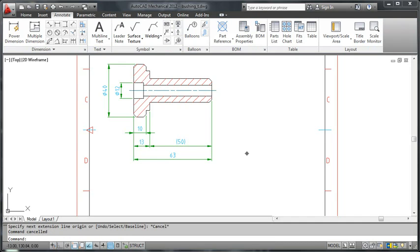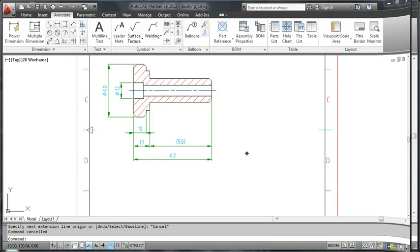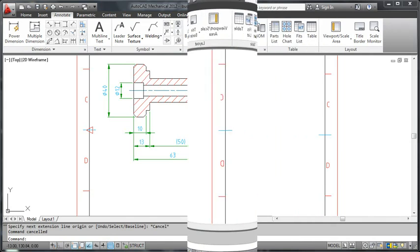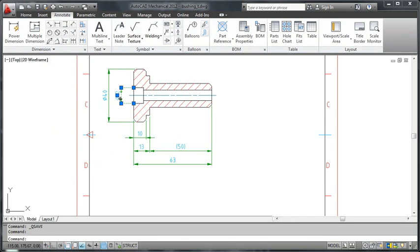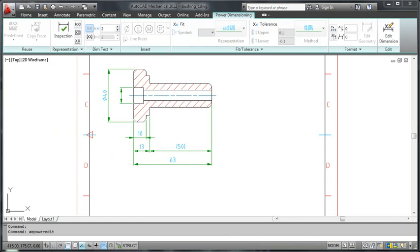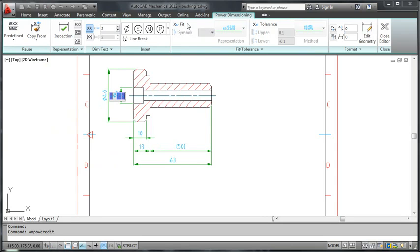Let's look at something else now. Let me show you how to add fit information to a dimension. I double click the 12mm dimension to start the dimension editor. I turn on fits by clicking this button.